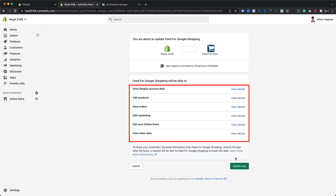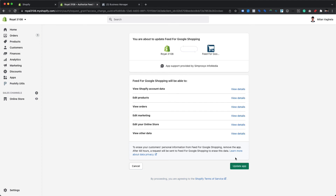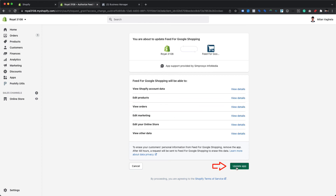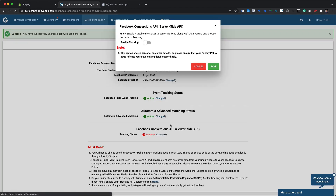This will take you to Shopify's permissions upgrade page, which lists the details of the permissions our app will have following the upgrade. The only new permission is for View Orders, which is required for the app to read orders data from Shopify. Click the Update App button at the bottom right to accept the updated permissions. Once done, you'll be redirected to the Facebook Pixel Event Tracking Setup page in the app, which will display a prompt to enable the Facebook Conversions API feature.